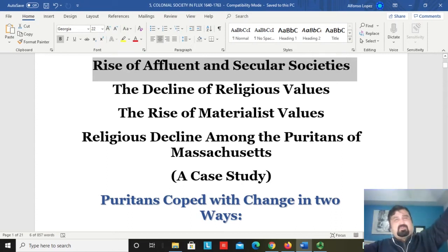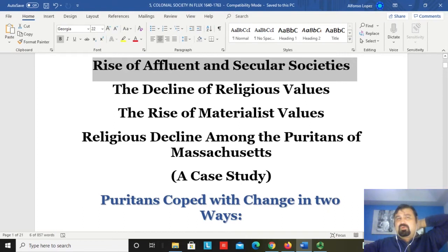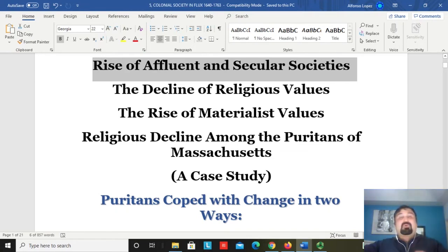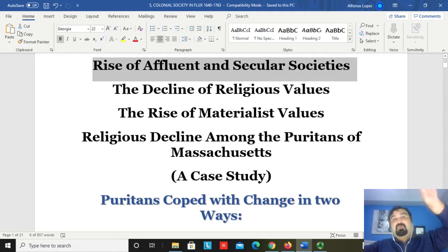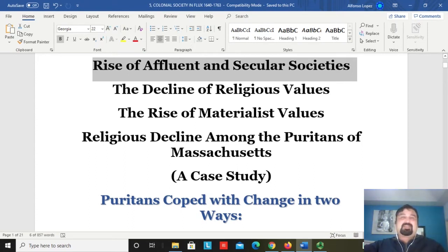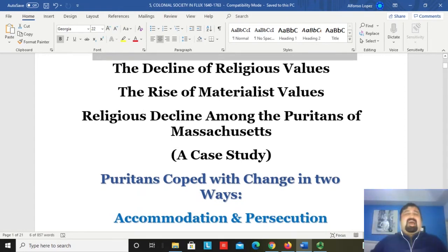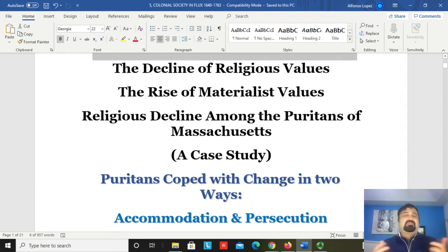The spiritual world didn't disappear — we're not suggesting that people abandoned belief in God, the soul, or the afterlife. They continued with those beliefs. But those issues were no longer playing a central role in people's lives. God, salvation, and the soul still mattered to them, but people were spending most of their time and energy taking care of their material bodies, not their spiritual ones. What we see then is a decline of religious values — a gradual and very sharp decline.